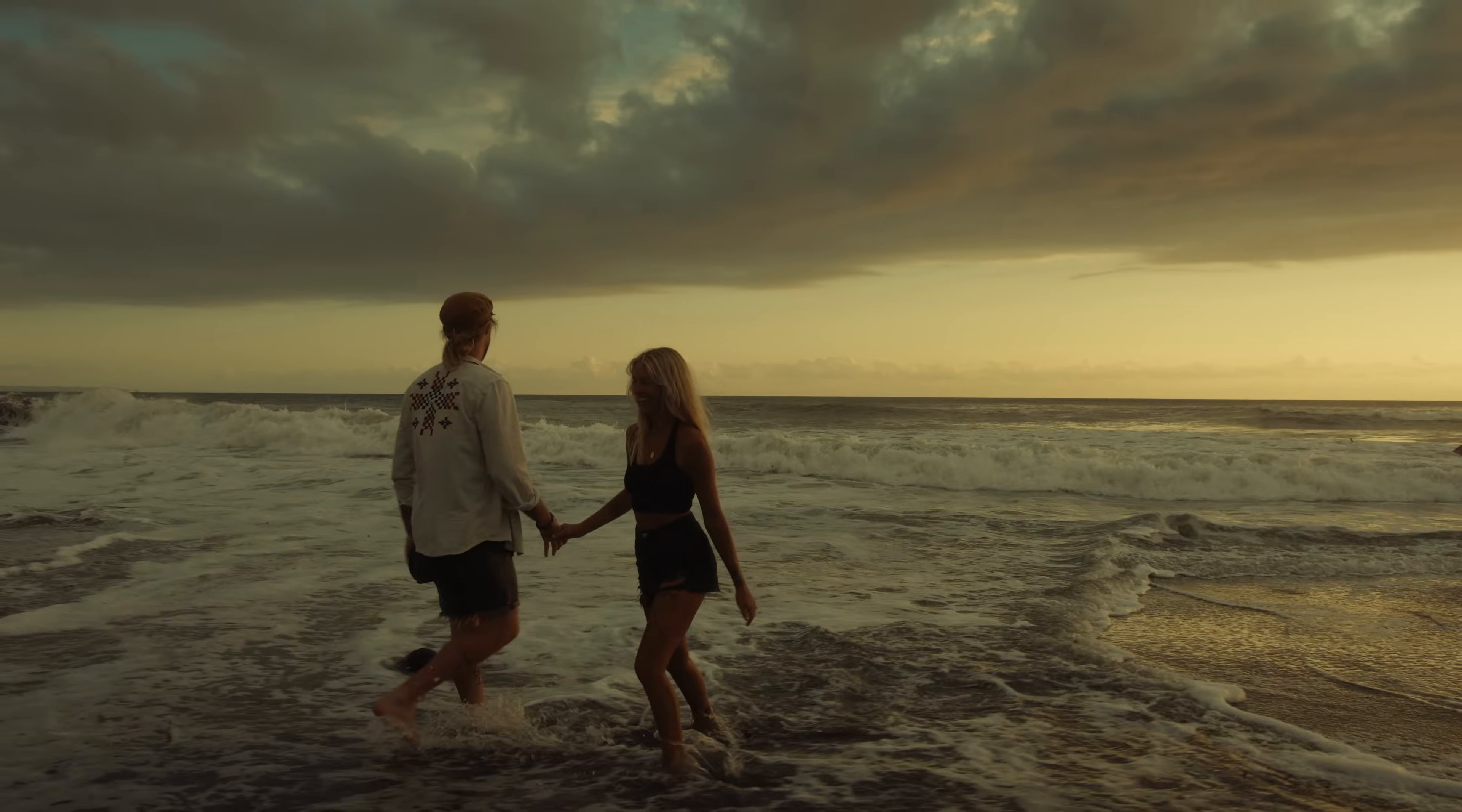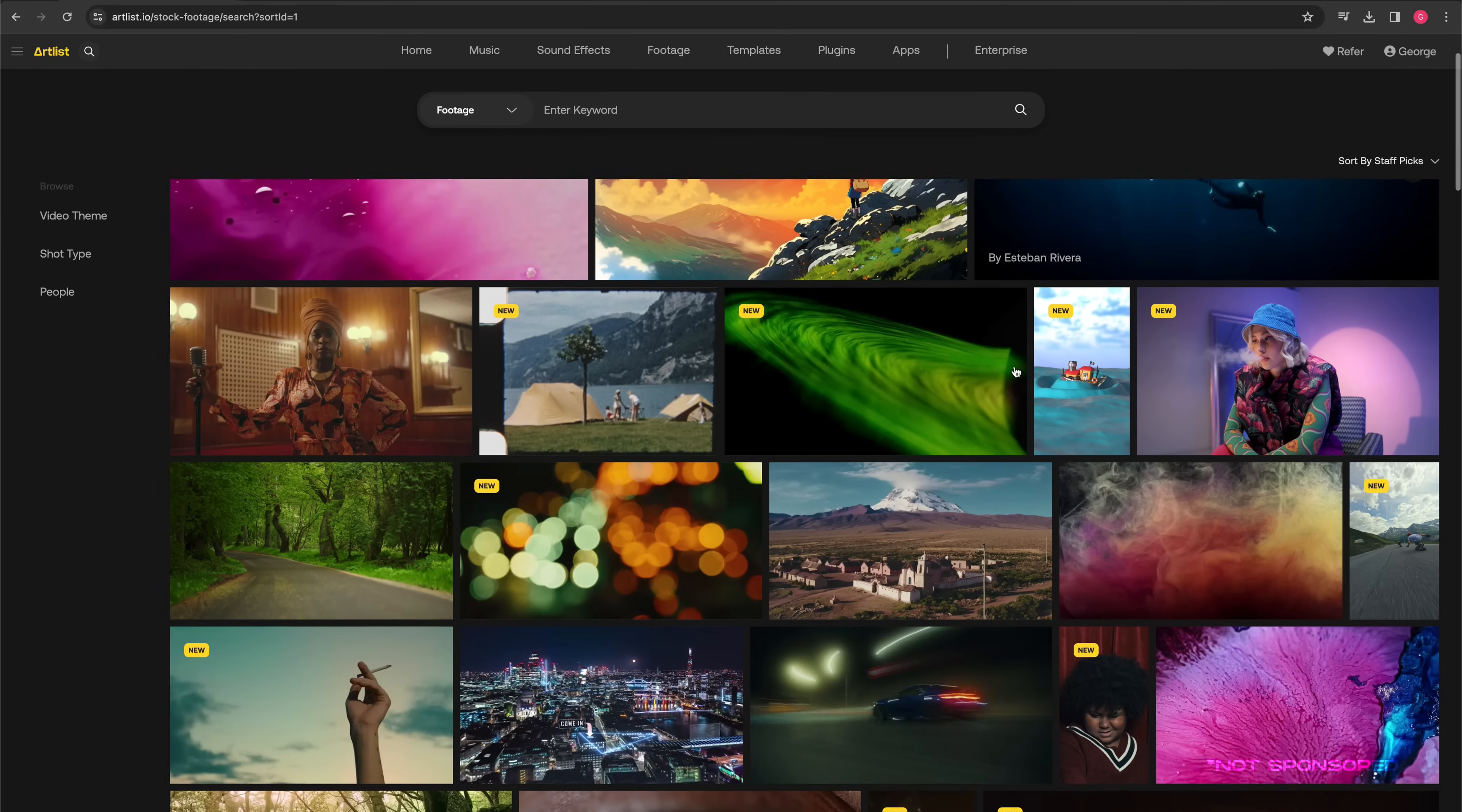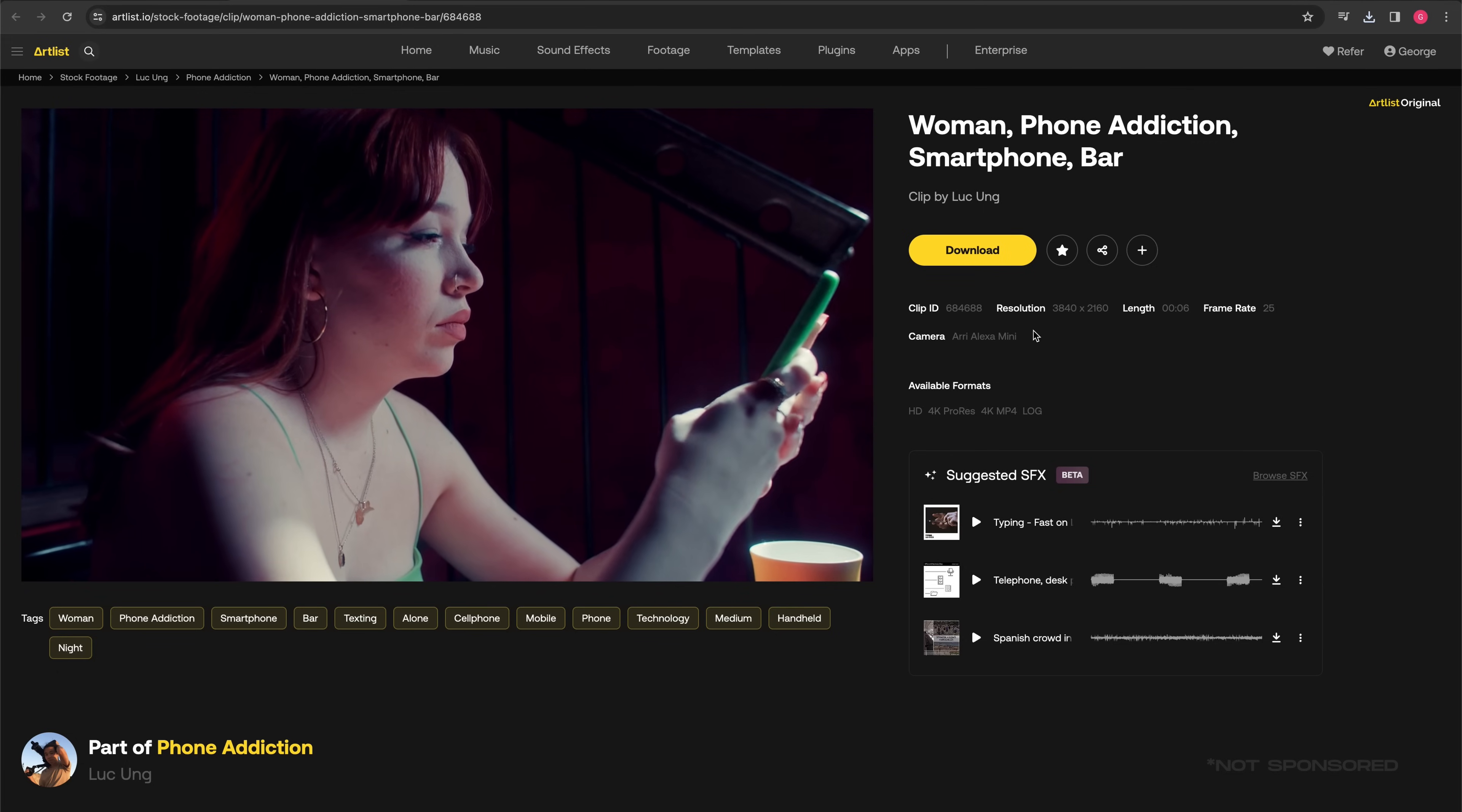The footage we're going to work with today is from Artlist.io. If you have Artlist and are interested in downloading this footage, I'll leave a link in the description. If you don't have Artlist and are interested in getting it, I have a link for two months free.